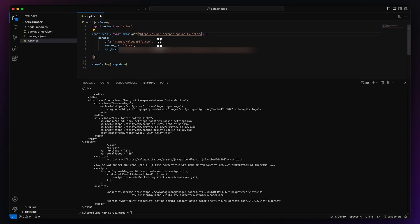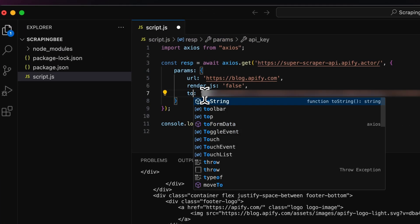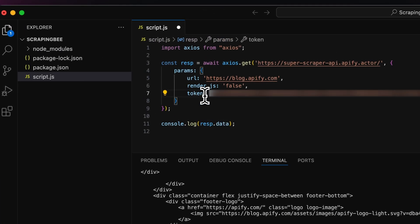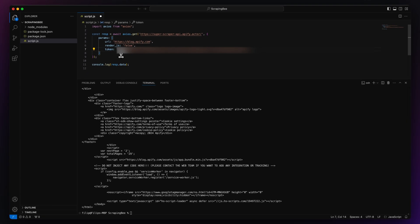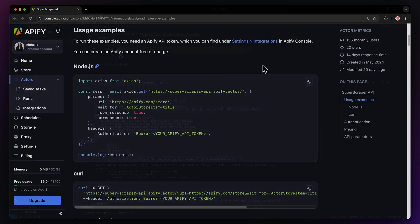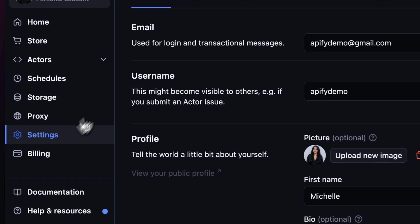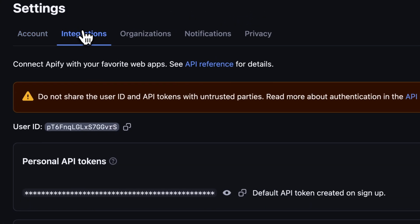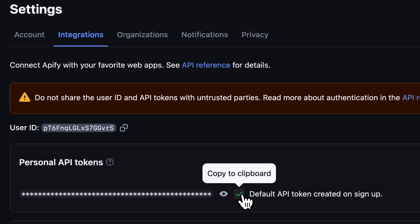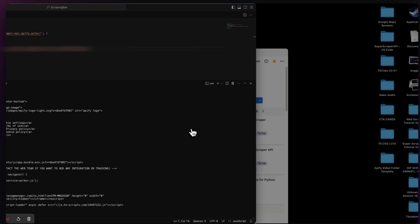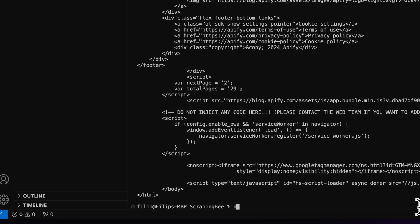Next, we change the authentication to an Apify account. We don't use an API key but a token, so replace that in the code. Note that you can also authenticate your request via the authorization HTTP header, also found in Superscraper API readme. To get your API token, head to the Apify console settings and integrations. You can copy your personal token from here.